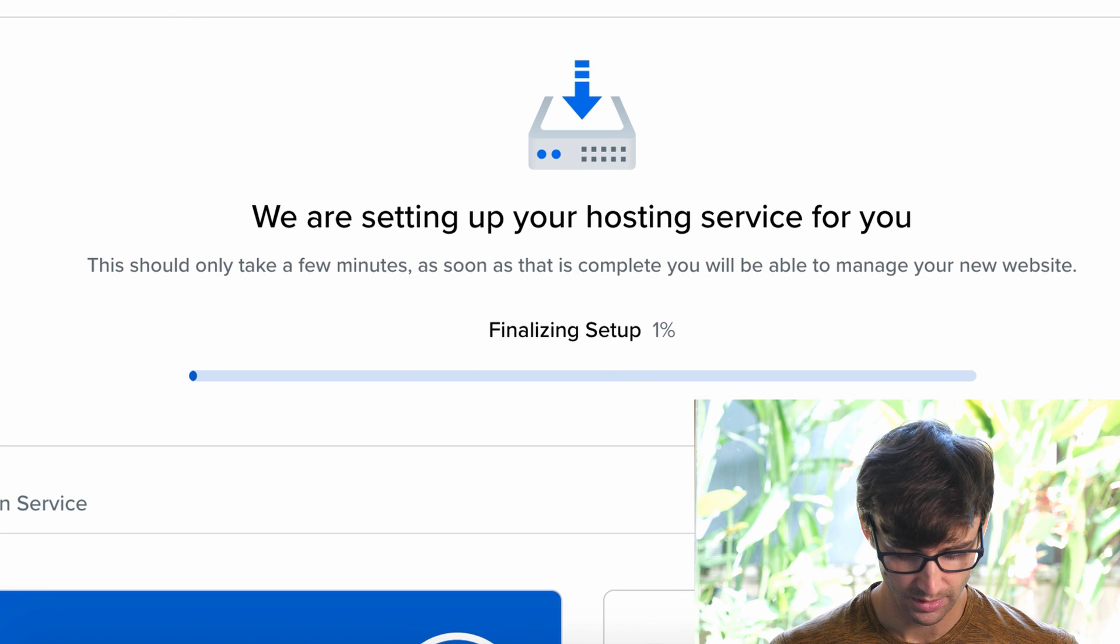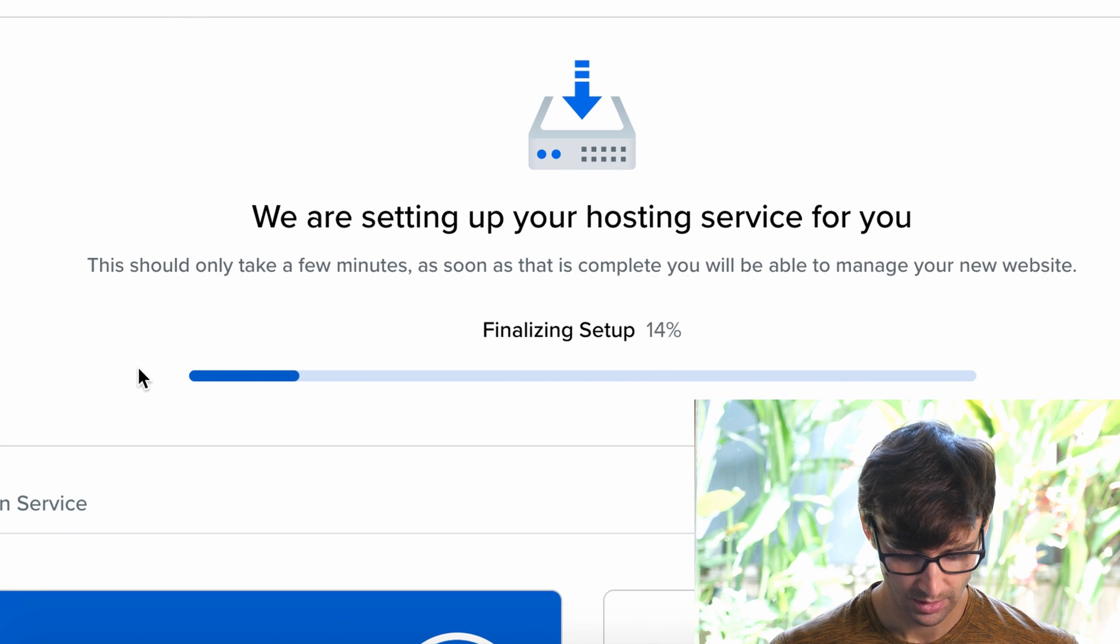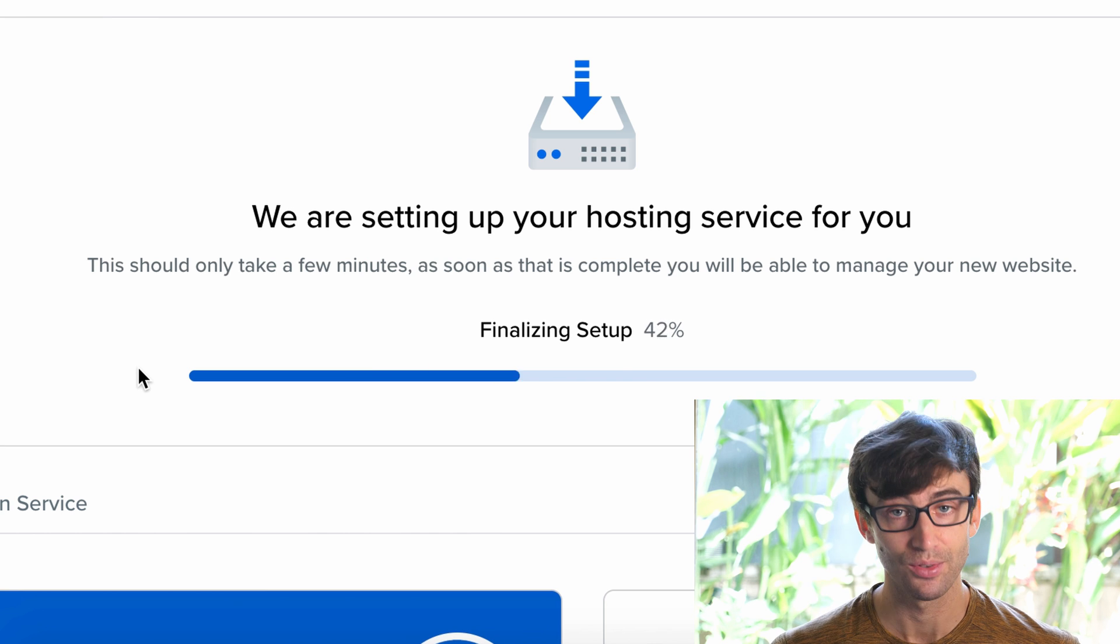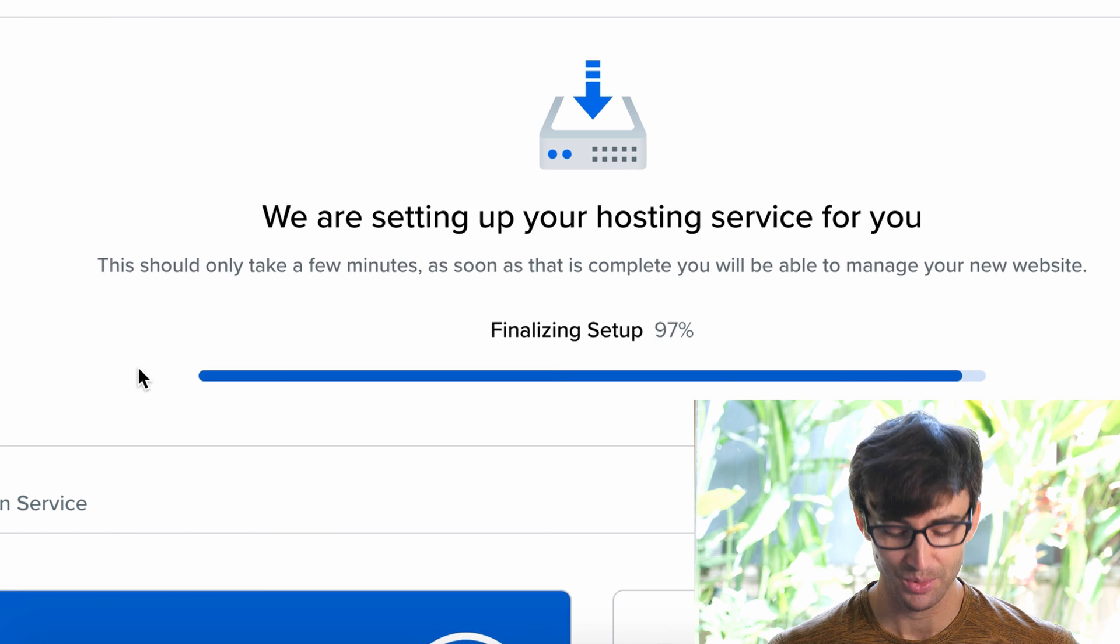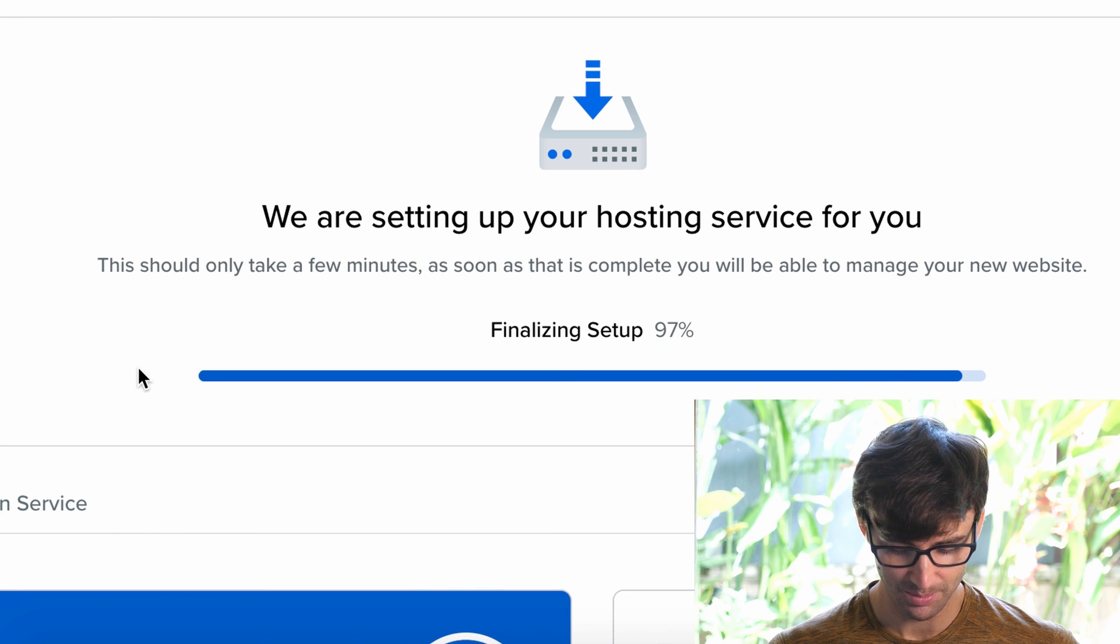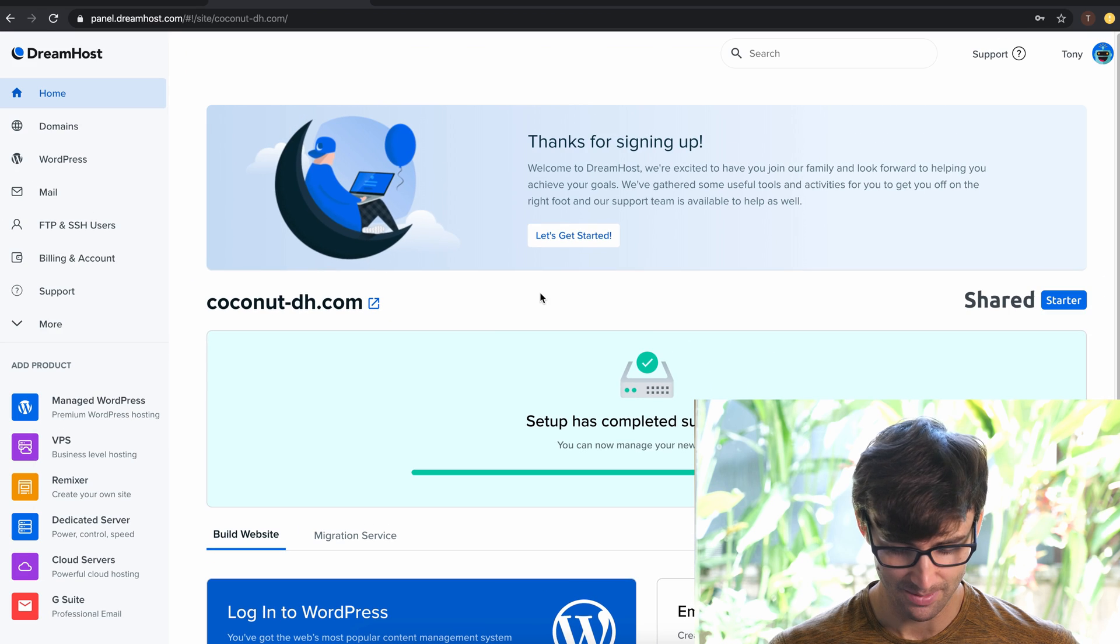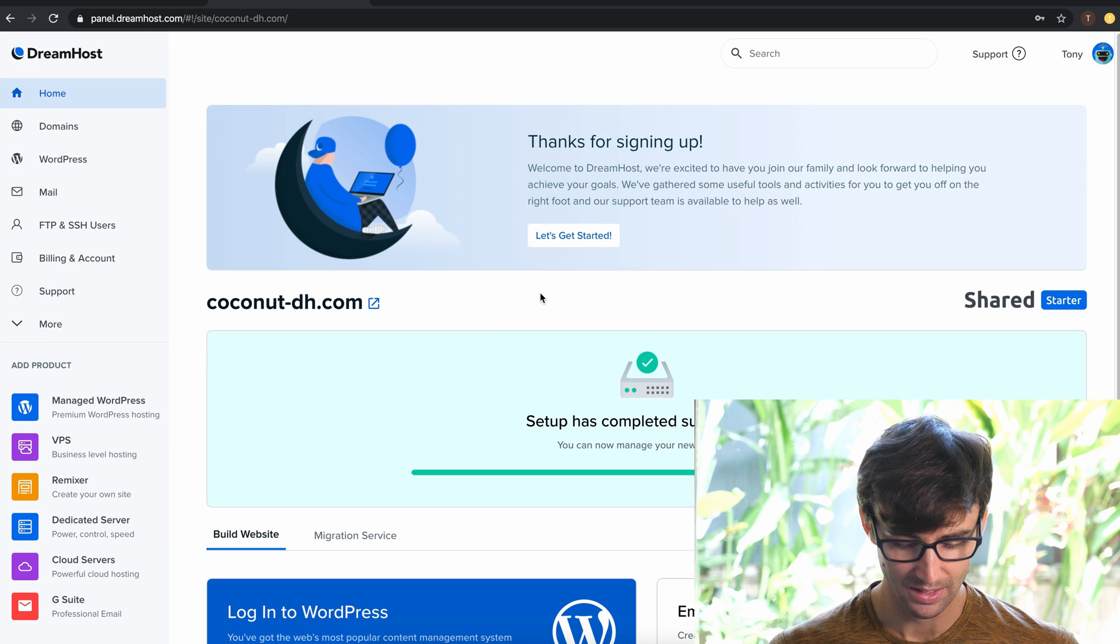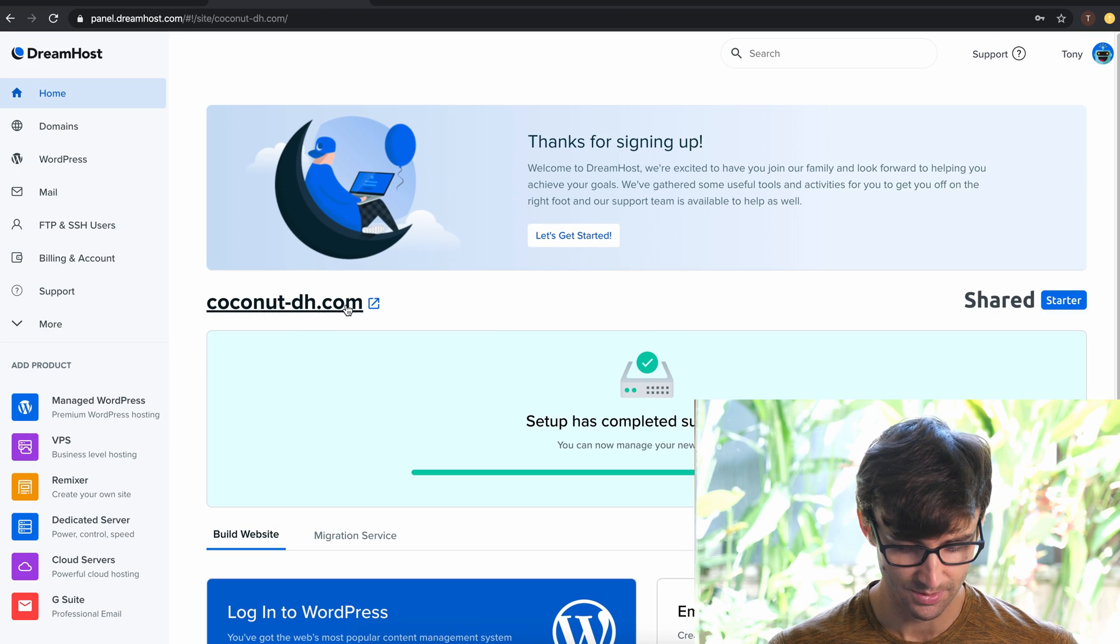Now over here, it is setting up our hosting service. So again, through the power of video we'll speed that up. In reality, this takes about 10 minutes, and the setup has completed successfully.